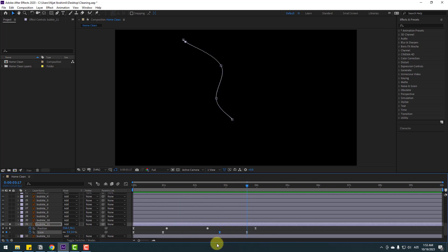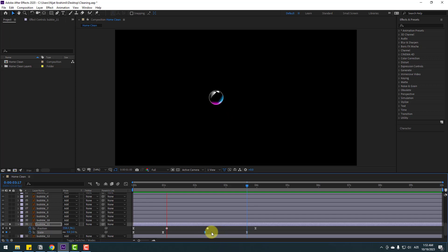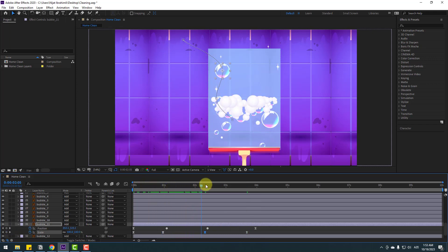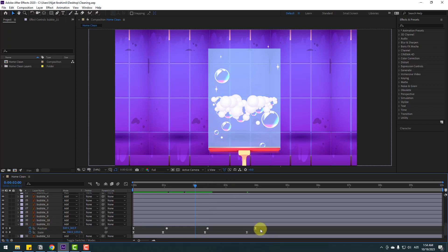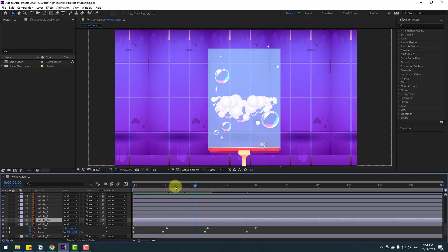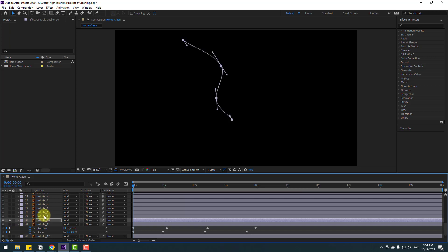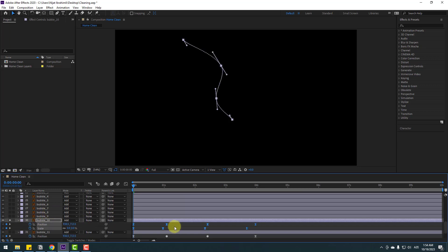Select the last scale keyframe and move it to the left for a slow scale-off. Un-solo, then to make Bubble 10 the same way - select the keyframes, copy them, select Bubble 10, go to the first second, solo it, and Ctrl+V to paste. Press U to reveal active keyframes.